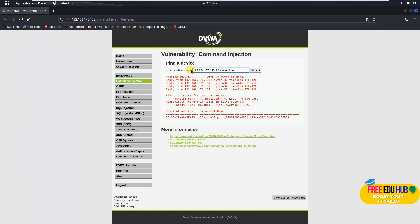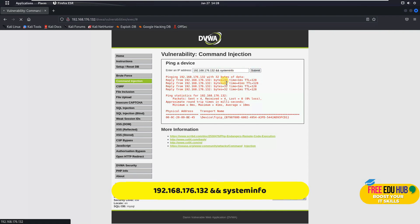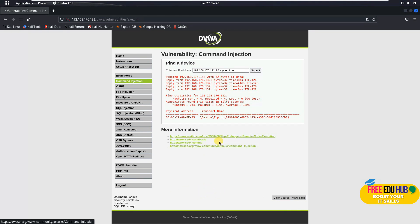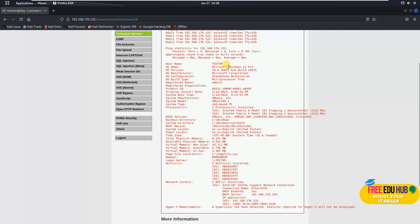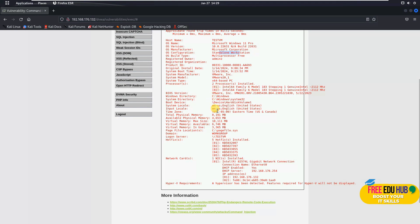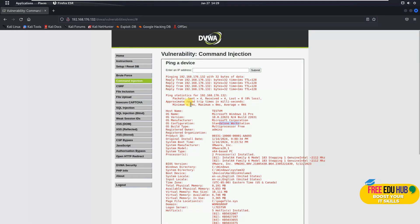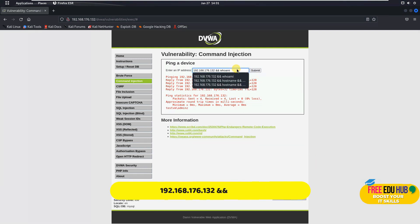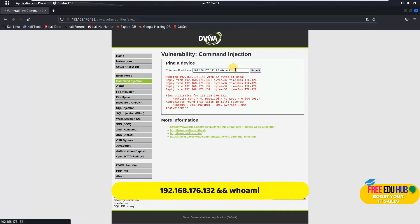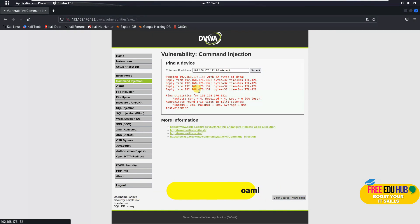To get system details of the remote machine, I'll type 'systeminfo' followed by the IP address. It gives all details of the remote machine — Windows 11 Professional, standalone workstation, processor details, BIOS version — all revealed just by passing parameters into the IP address field. Similarly, typing 'whoami' followed by the IP address shows the machine name and the username currently logged in.